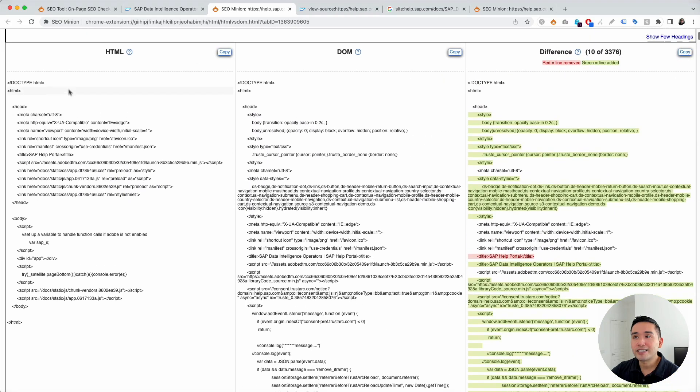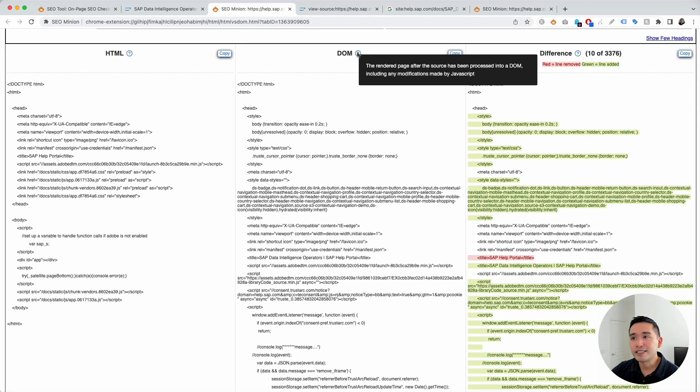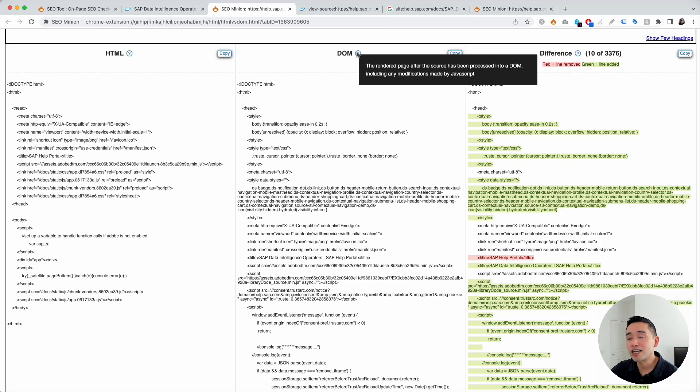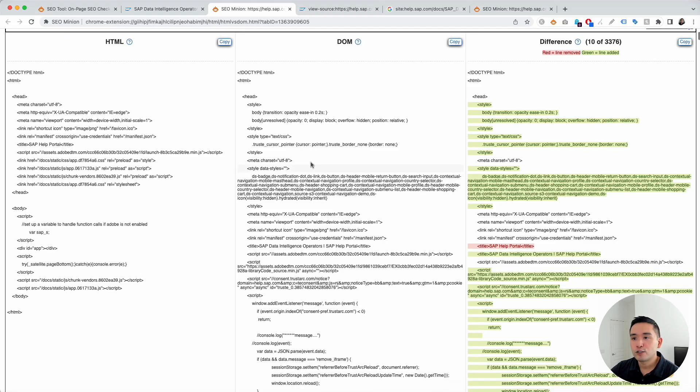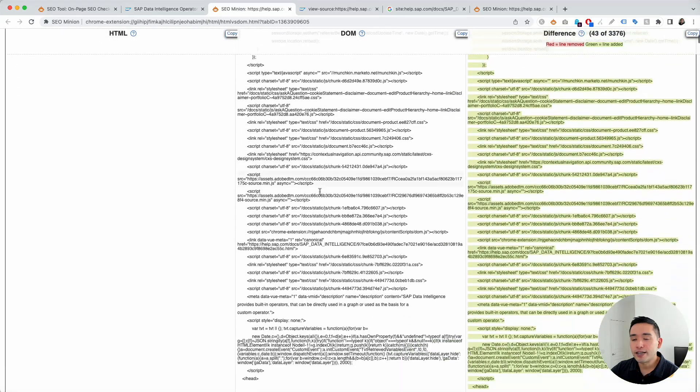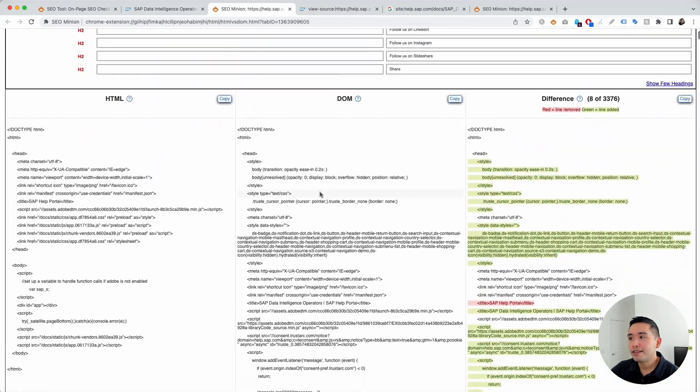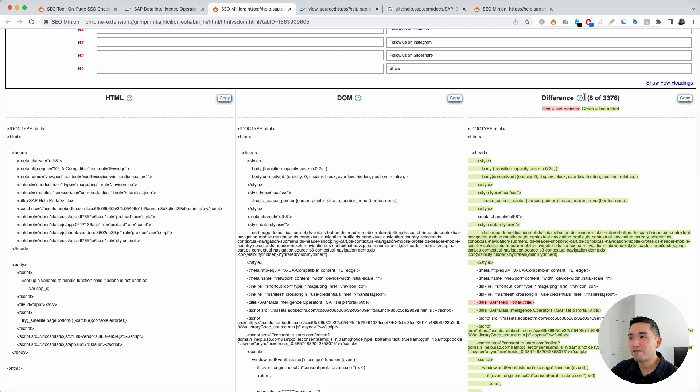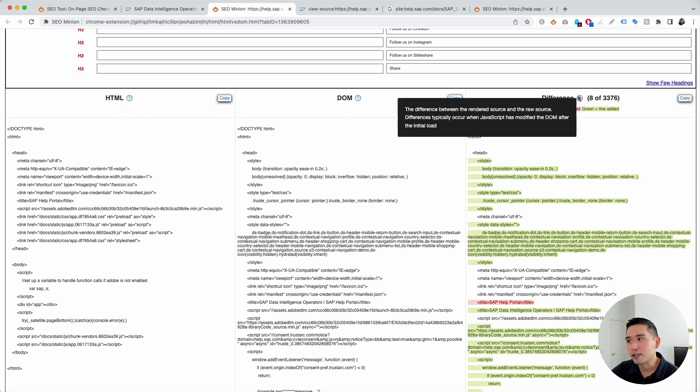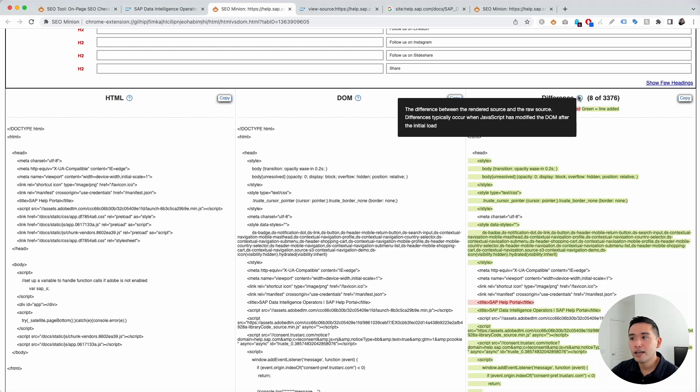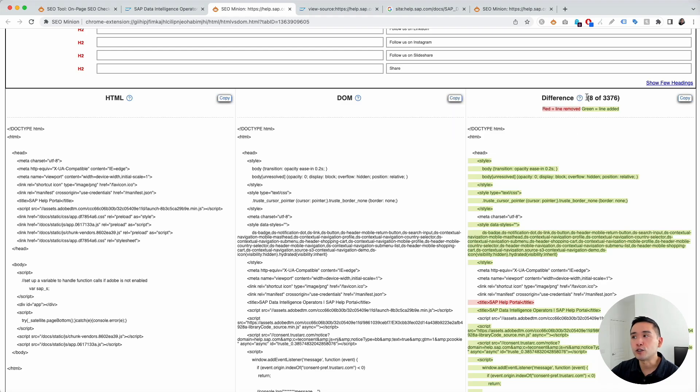And then, this second column is the DOM. So, this is the rendered page after the source has been processed into a DOM, including any modifications made by JavaScript. So, as you can see here, it is much longer. And then, this third and final column is the difference column. So, this is the difference between the rendered source and the raw source. So, differences typically occur when JavaScript has modified the DOM after the initial load, okay?